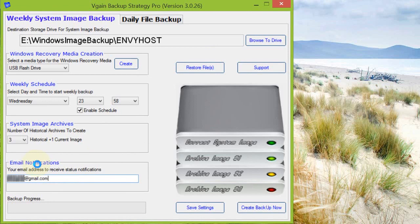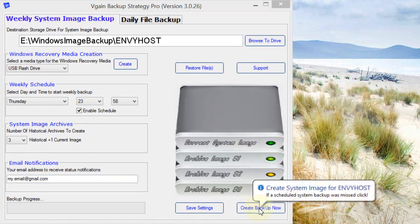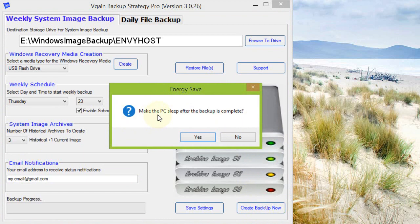The status of the backup—the status meaning did it complete successfully or maybe it failed for some reason, in which case you have to attempt it again by clicking create backup now. Now prompting to ask if we want the PC to sleep after the backup is completed. In this case I'll just say no.